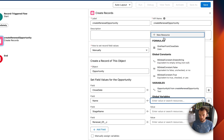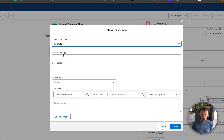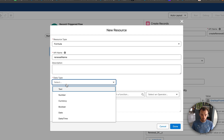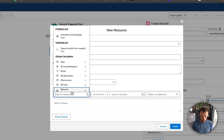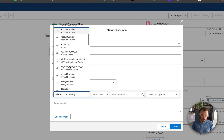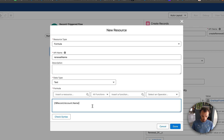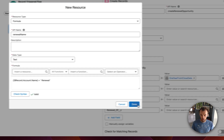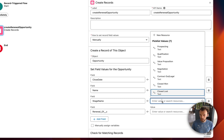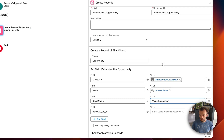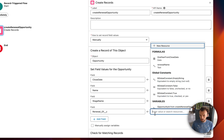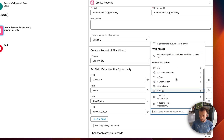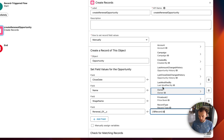For the name, we'll create another formula resource called 'Renewal Name' — a text formula using the account name plus 'Renewal.' The stage name is going to be 'Value Proposition,' because we remove earlier stages from the renewals sales process. The 'Renewal Of' field will reference the opportunity that started the flow, using the opportunity ID.